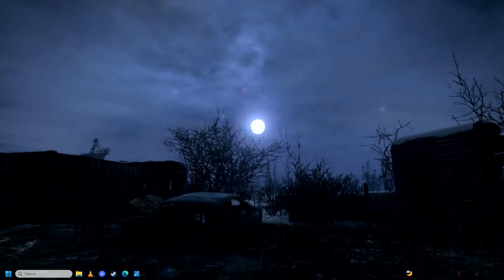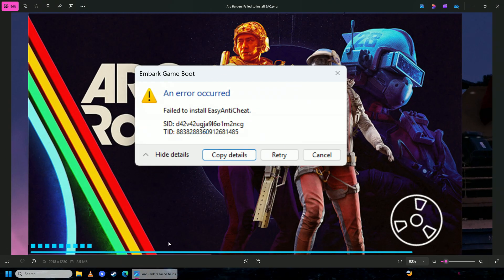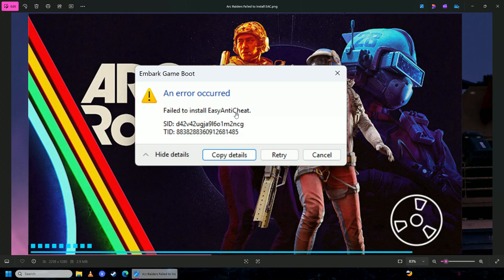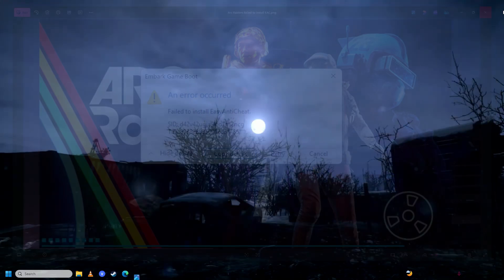Hello everyone, if you are trying to play Arc Raiders and you keep getting this error 'An error occurred - failed to install Easy Anti-Cheat,' then you have come to the right place because in this video I'm going to show you how easy it is to fix that annoying error.